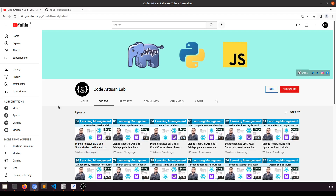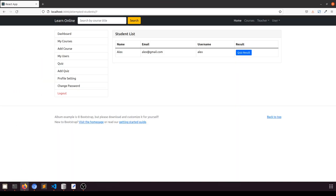Hi guys, welcome to Code Artisan Lab. This is video number 80 — Sign-In Learning Memory System in Django with React.js. In this video we are going to show the total correct answers given by the students.